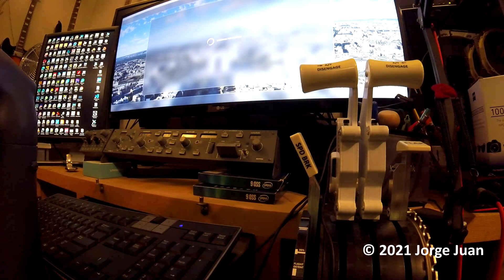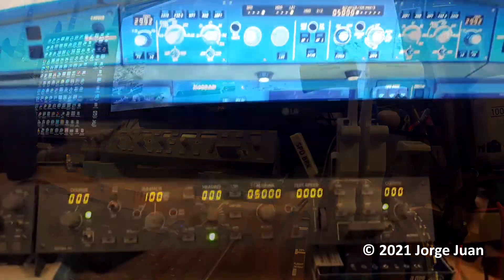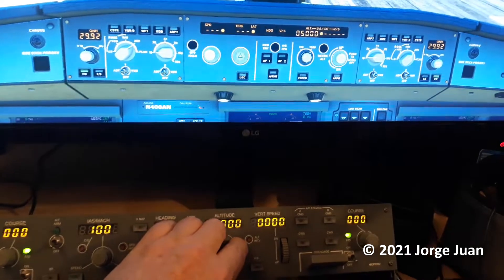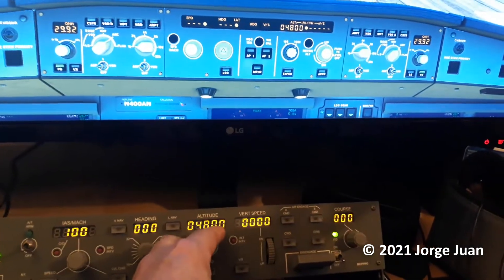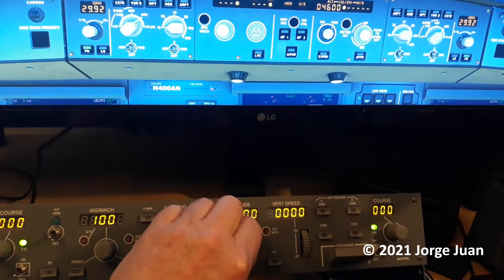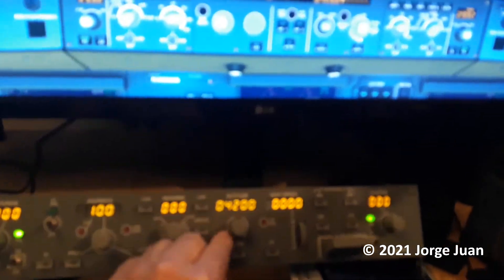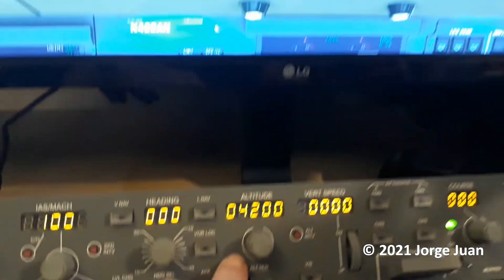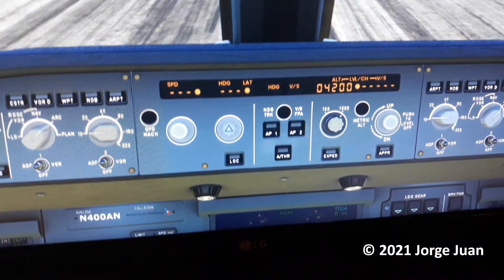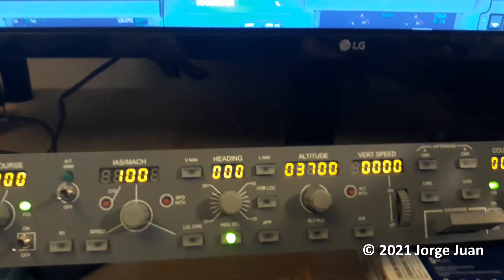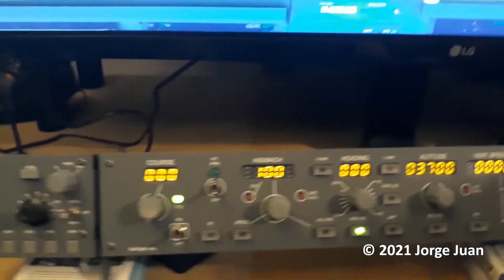Hello, in this video I will show you how to set up the GoFlight MCP Pro to use with Microsoft Flight Simulator 2020. As you probably know, the MCP is a Boeing instrument, but it works fine in Flight Simulator 2020. In this case I'm using it with the Airbus A32NX from Fly-by-Wire.